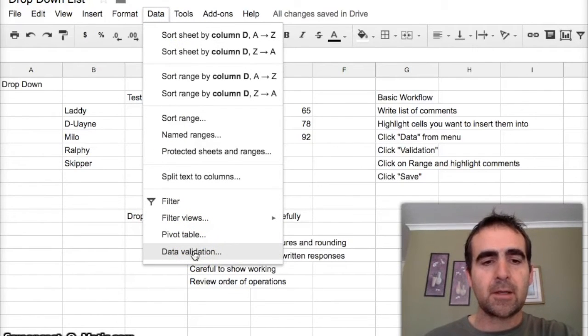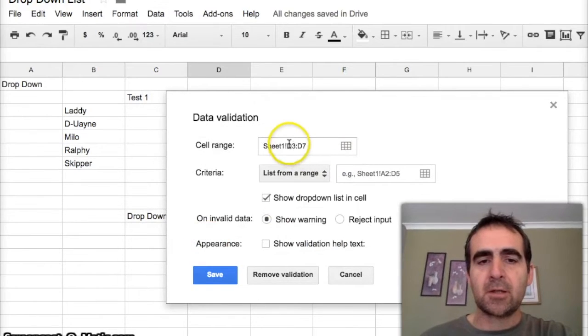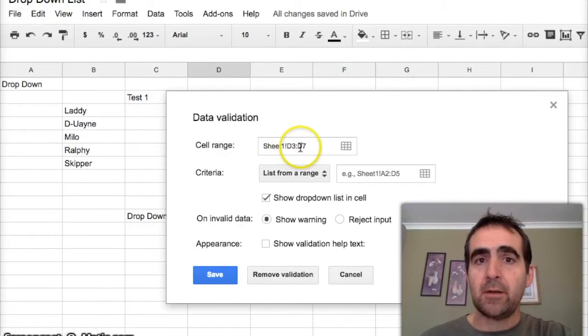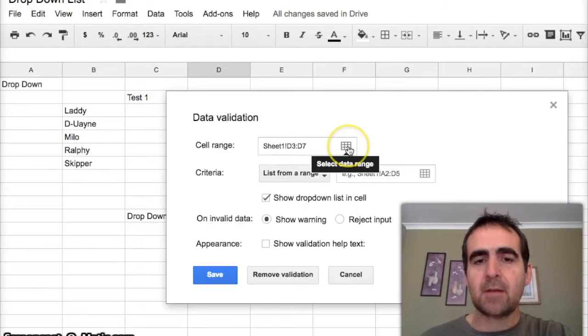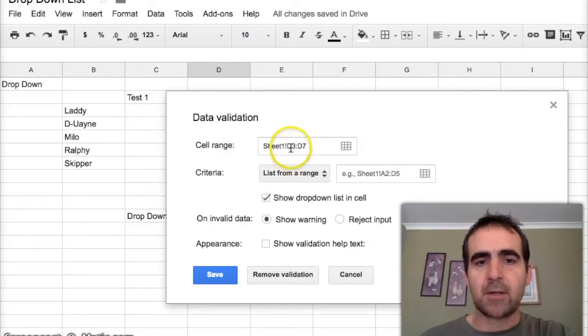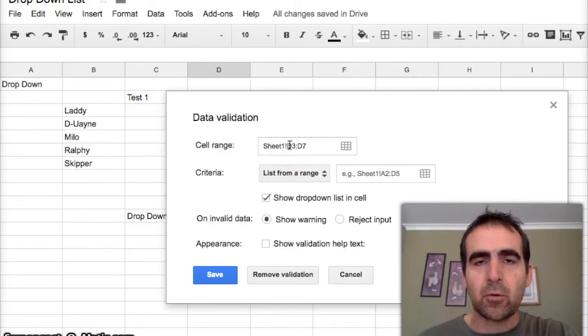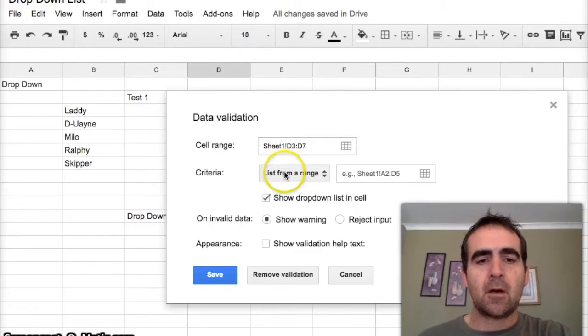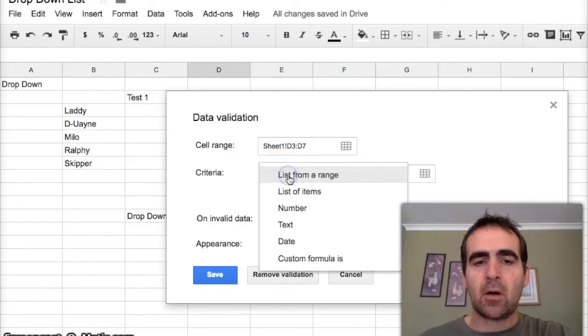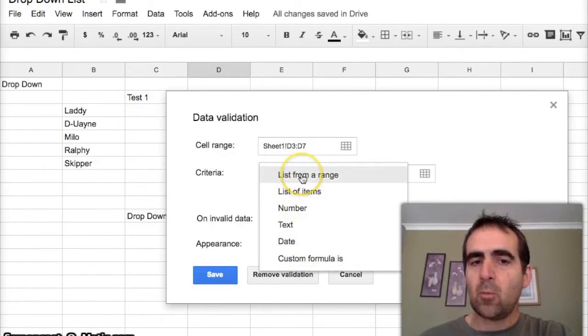This is where we're going to be operating today. I press Data Validation. As you can see, the sheets that I've highlighted are already here. If I wanted to change that I could select a new data range - I don't, I've already highlighted where I want to put the drop-down box options. Then I have a whole range of criteria here.